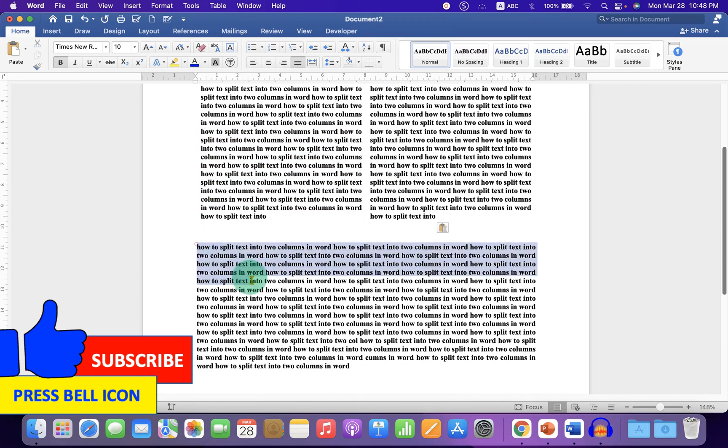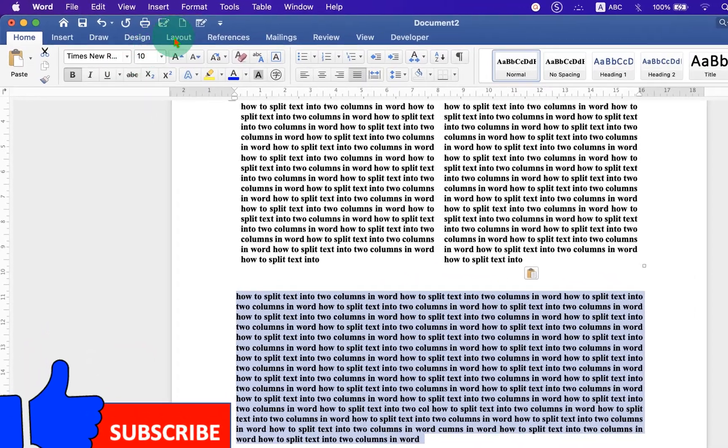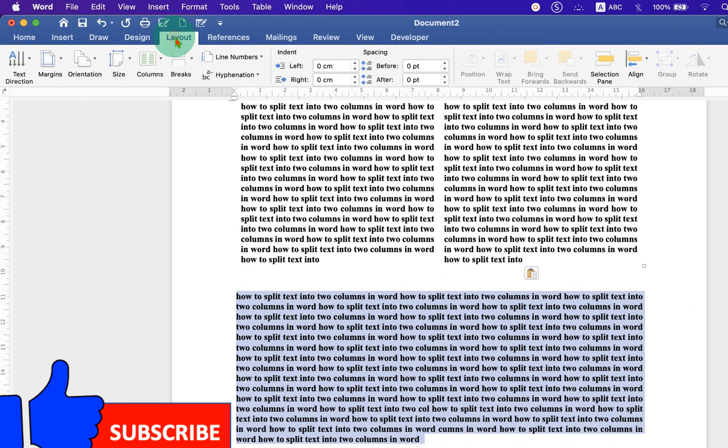In the next method, just select all the text. Under the layout tab here, you will see the option columns.